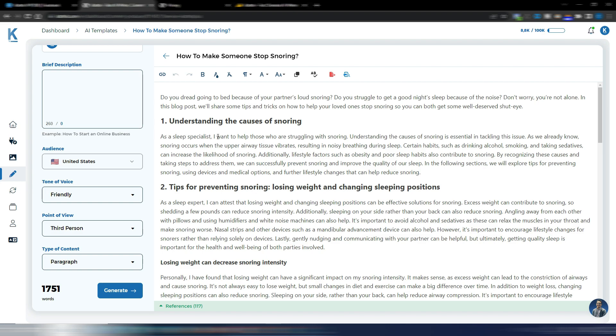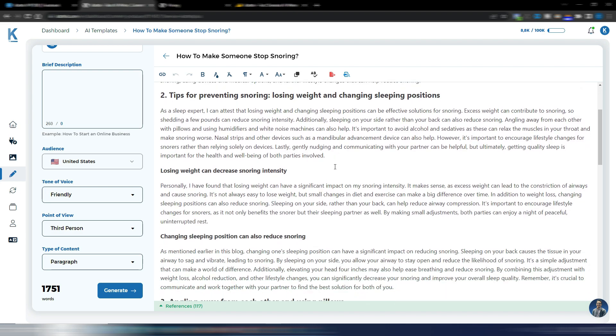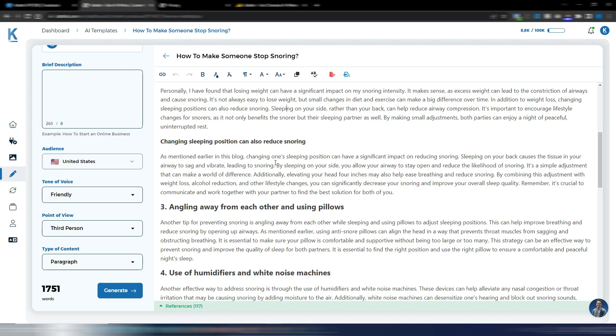it's writing in first person. As a sleep specialist, I want to help those who are struggling with snoring. As a sleep expert, again, personally, I have found that this is important because it's respecting really, really well the first person point of view.